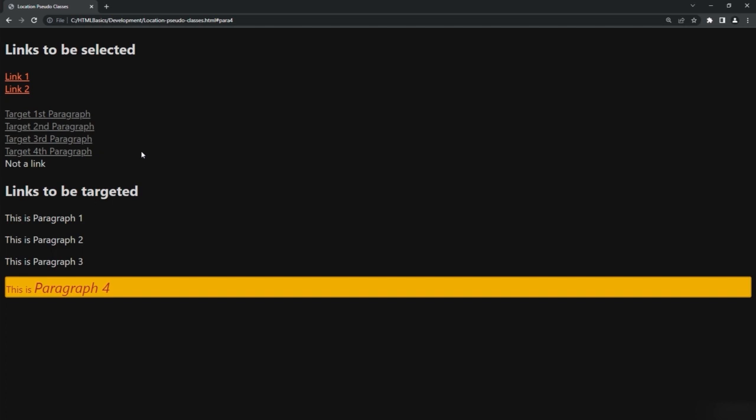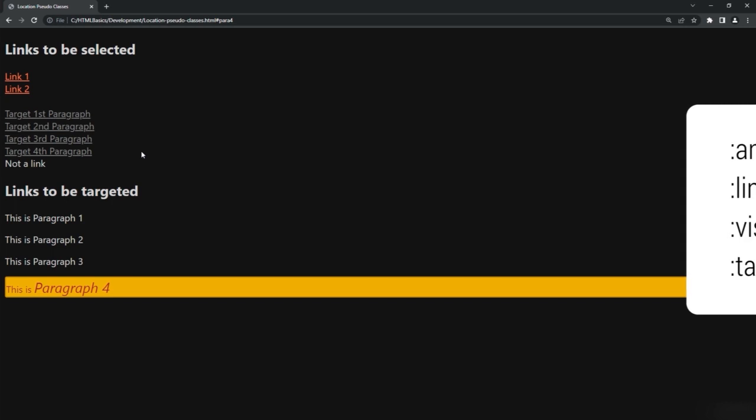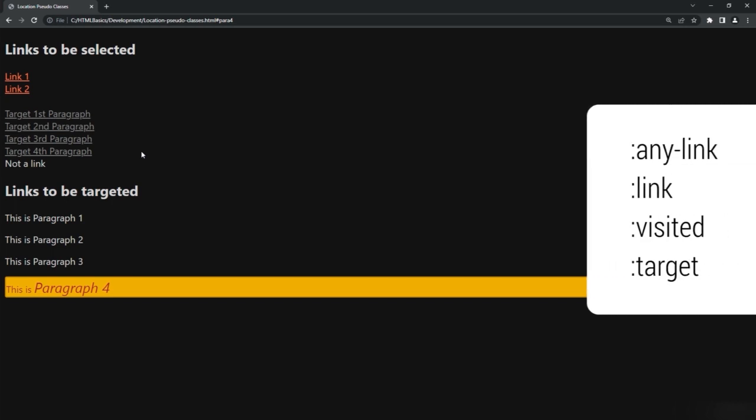To summarize location pseudo-classes: we learned ':any-link', ':link', ':visited', and ':target', all of which fall under the location pseudo-class category.